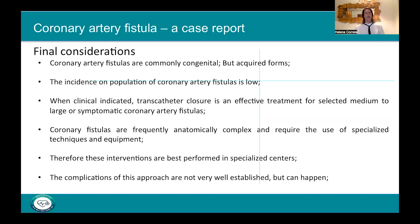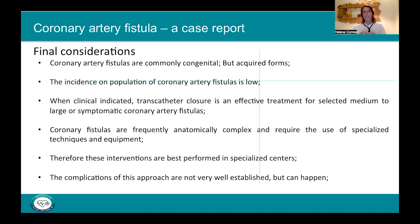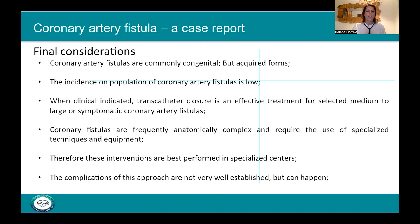As final considerations: coronary artery fistulas are commonly congenital but acquired forms exist. The population incidence is very low. When clinically indicated, transcatheter closure is an effective treatment for selected medium, large, or symptomatic coronary artery fistulas. Coronary fistulas are frequently anatomically complex, requiring specialized techniques and equipment not always available in every lab. Therefore, these interventions are best performed in specialized centers with more experience and appropriate materials. Complications — though not well established — can include perforation, coil embolization, and dissections.